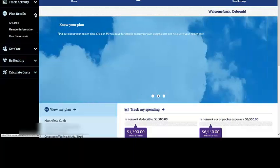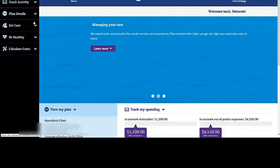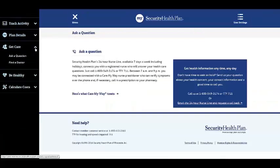Click the arrow again to close that menu. Select the Get Care menu option to view information on Security Health Plan's 24-hour nurse line. It is available seven days a week, 24 hours a day, including holidays. It allows our members to speak with a registered nurse who can answer any of their health care concerns or questions.